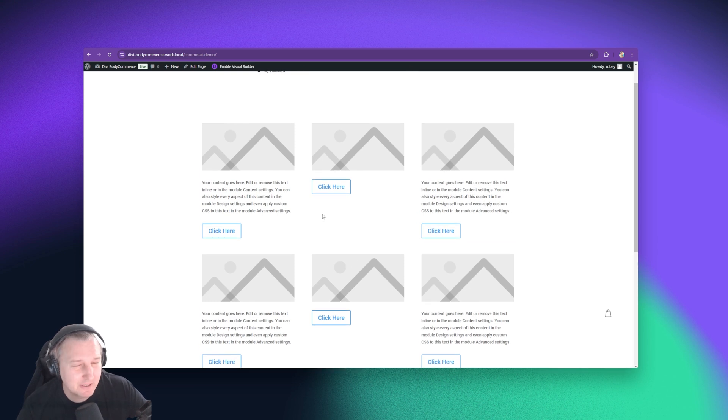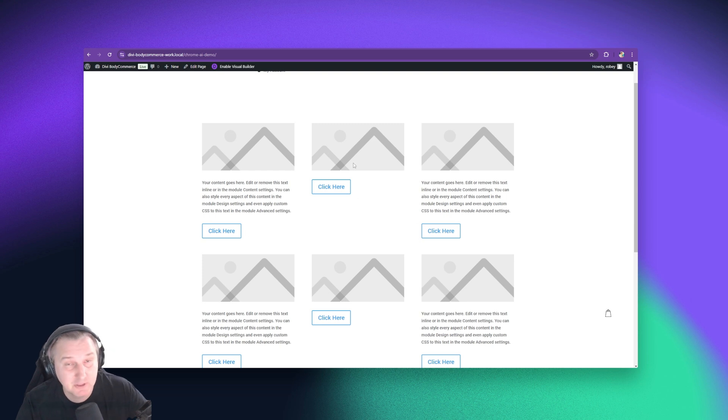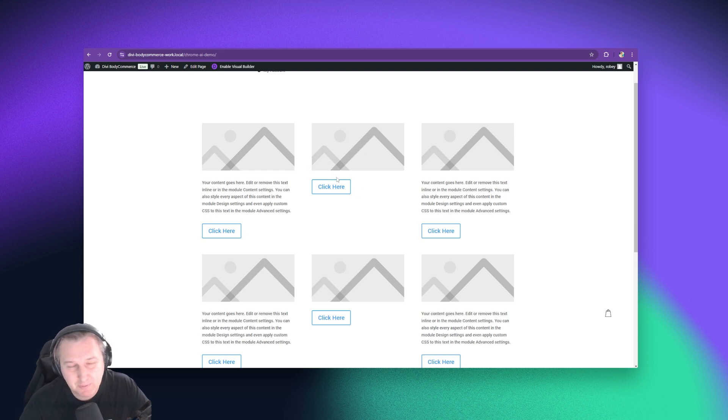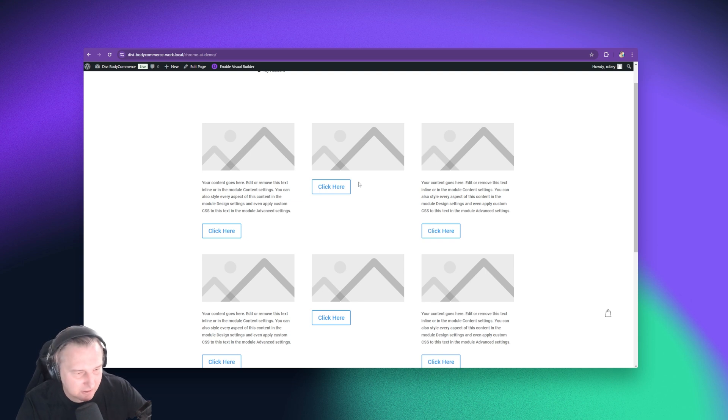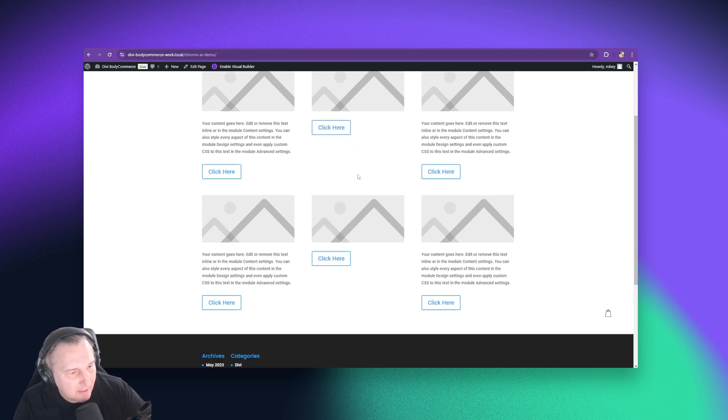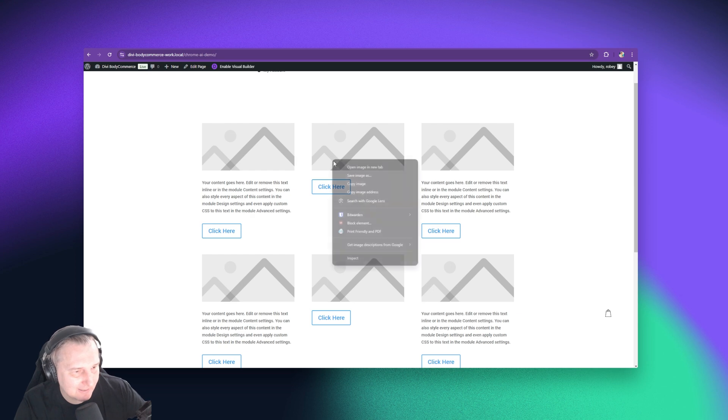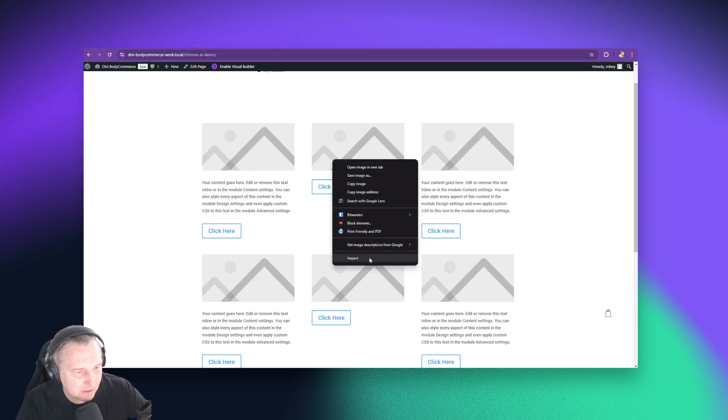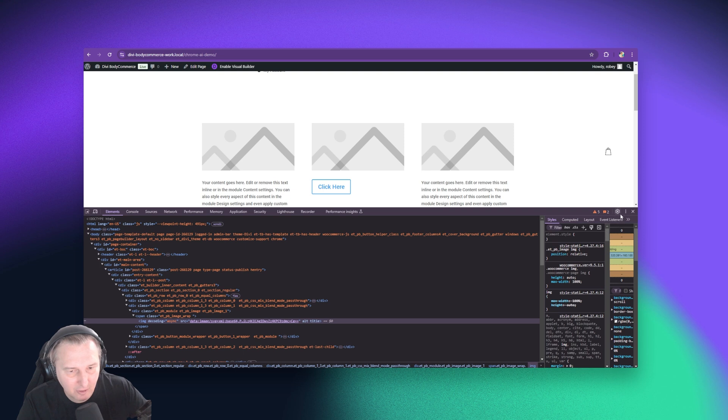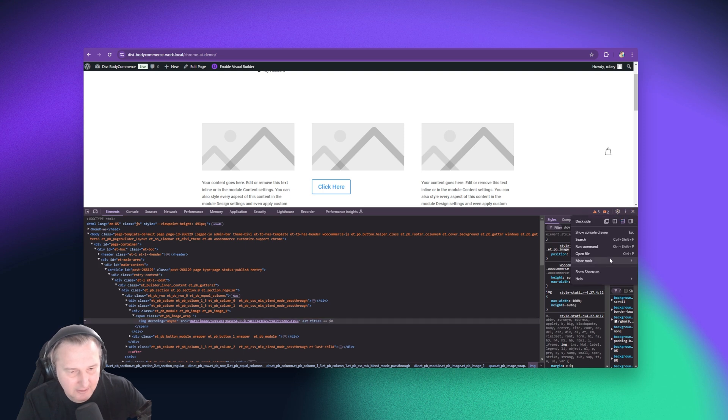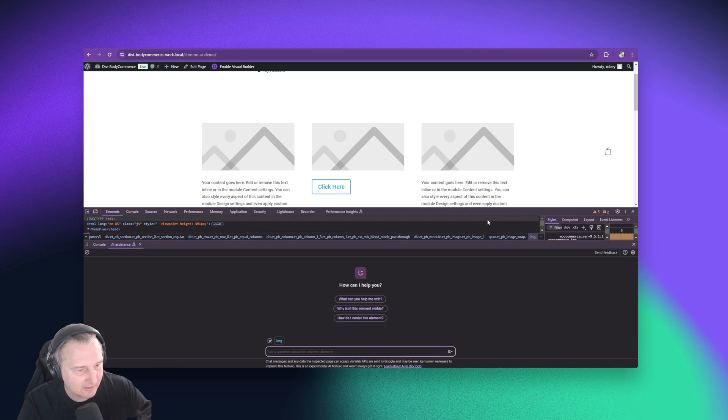Now, something that we see a lot is people asking, how can I vertically center elements in a column? And we do have some snippets for that on the Divi Engine snippet blog. You can check that out, linked in the description. And let's take a look at how the Chrome tools AI assistance can help you with that. So we're going to go ahead and inspect the page again. And sometimes it'll happen that you have closed the AI.